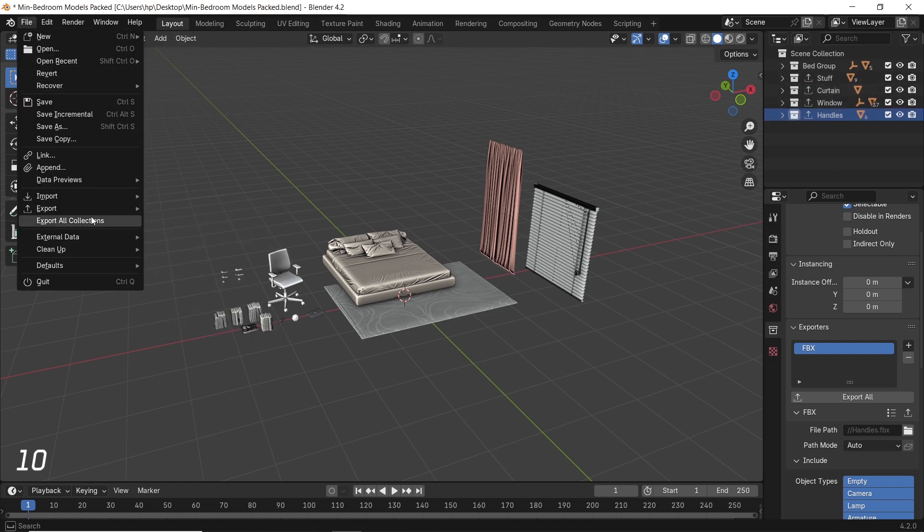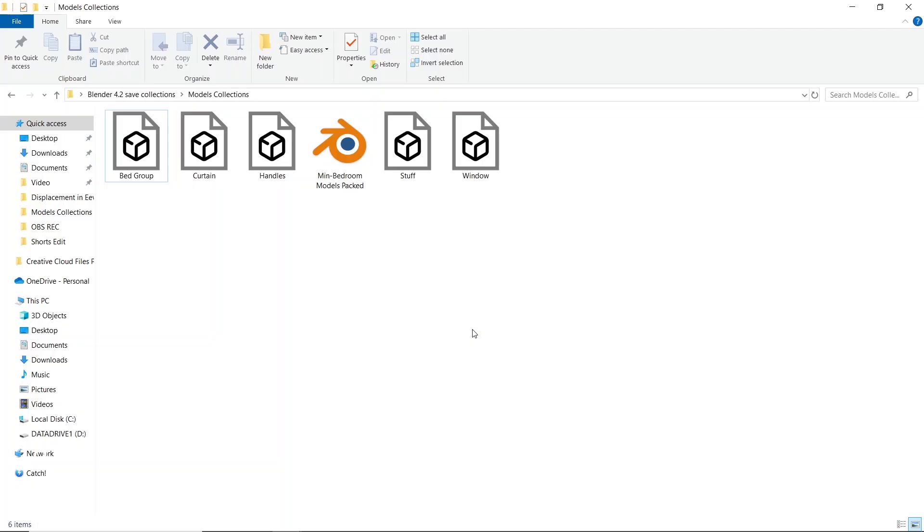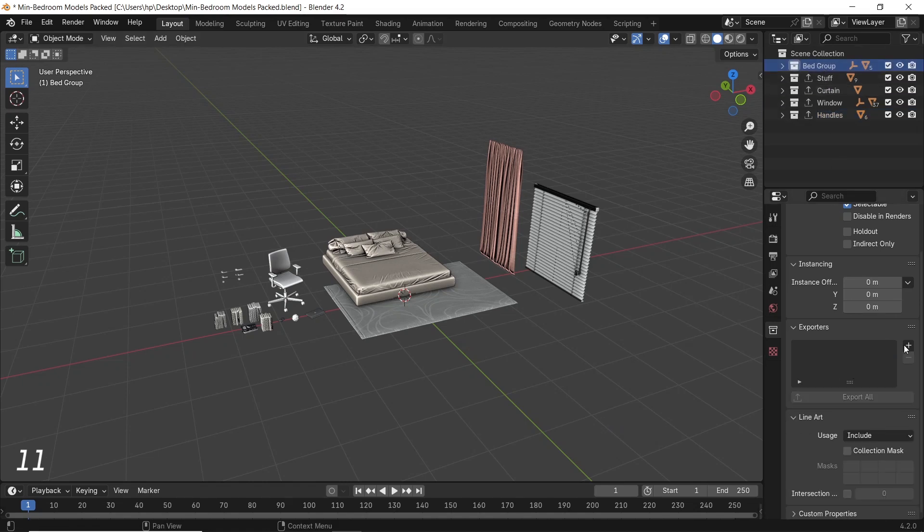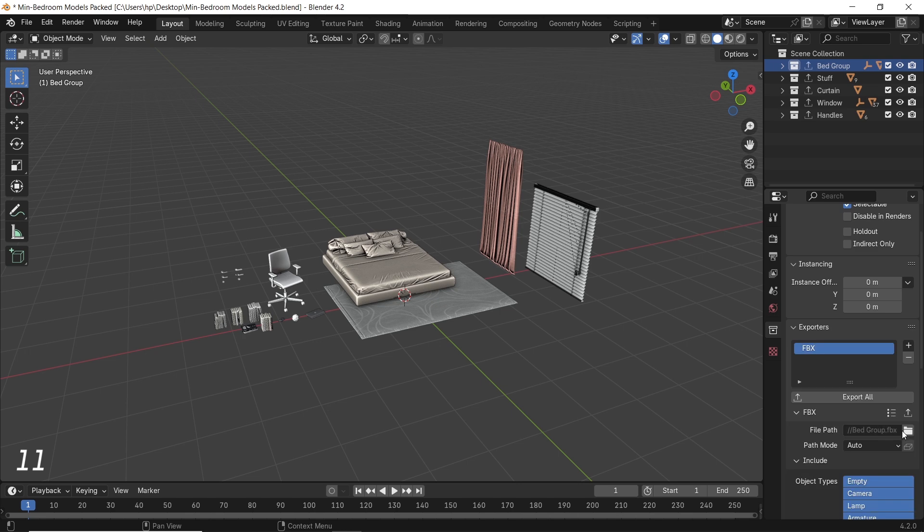And here are all the collections ready in FBX format. This can be great if you work on big scenes or game assets and want to export them individually or by type.